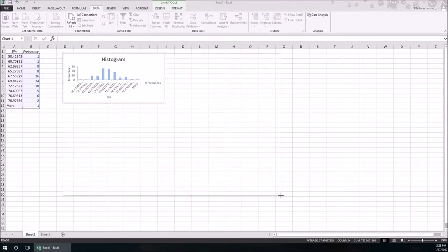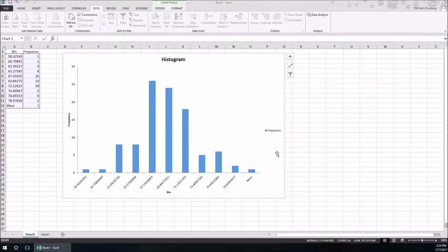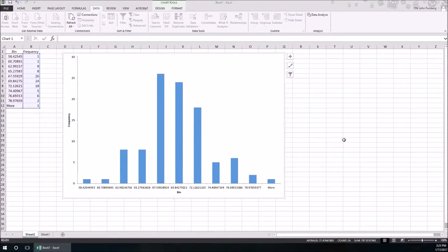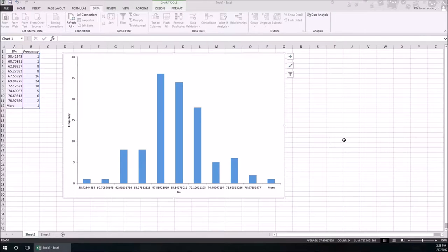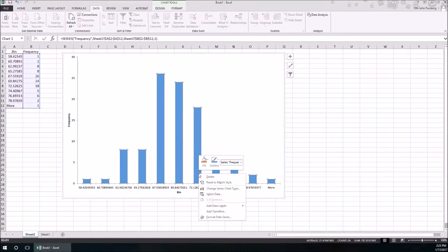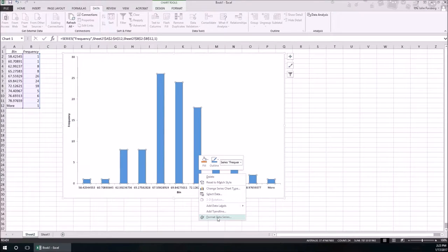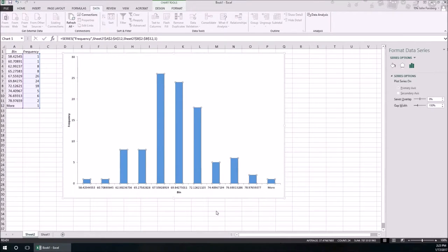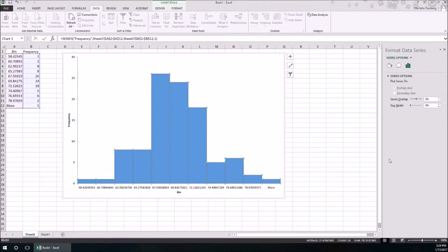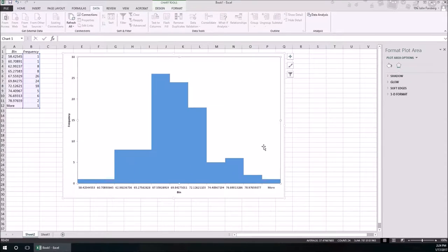So here's the default histogram in Excel. You can get rid of that and that. This tells us some things. Note a couple features of this: one, it's the default to the edges don't touch, but we can easily make the edges touch.